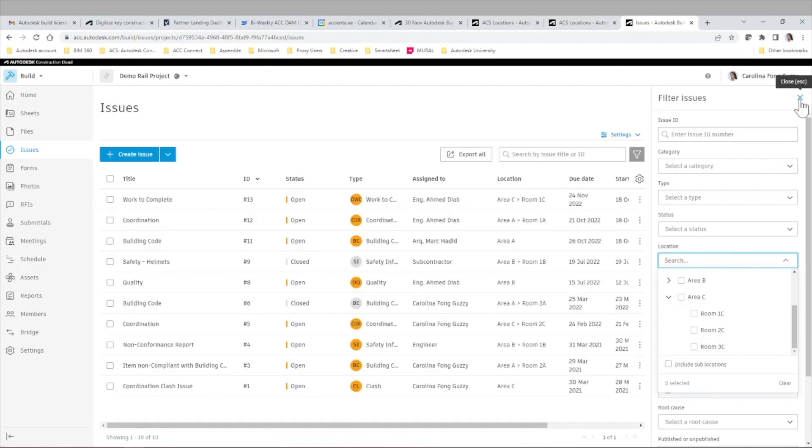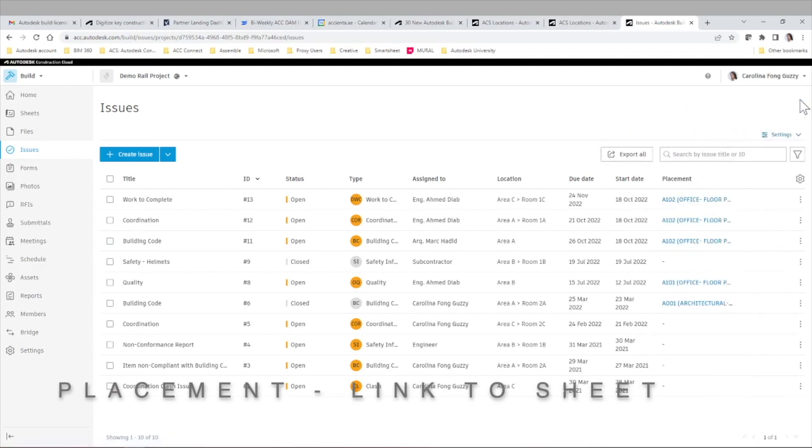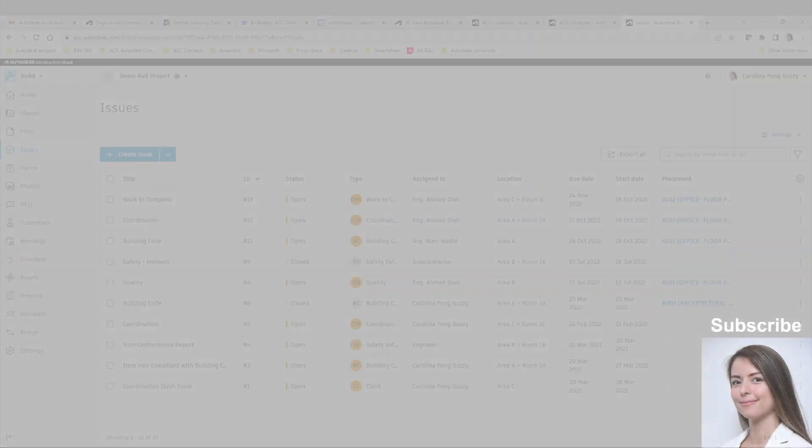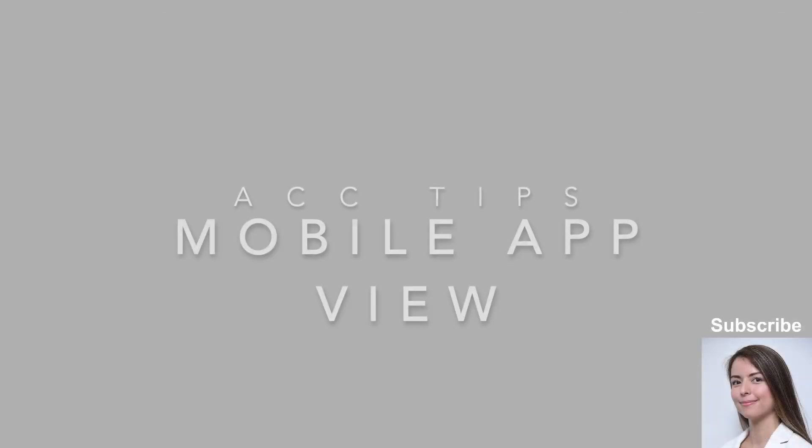There's also a specific column for issue placement with a dynamic link to the sheet where that issue was created.